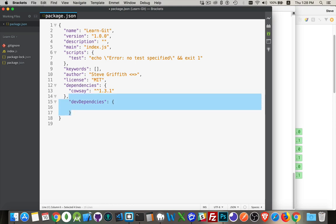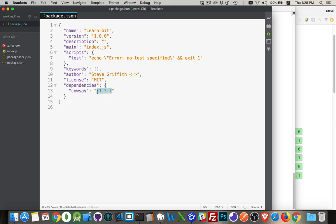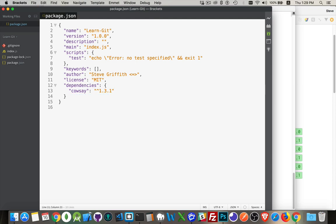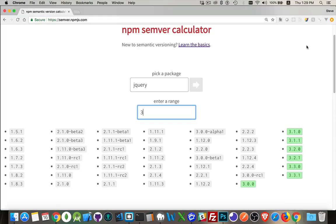Let's talk about how we can change these and what the little symbols mean. Sometimes you'll see a caret character, sometimes a tilde in front of a version number. You might also see something like 1.x or 1.0.x. The easiest way to explain this is to show you a fantastic web page that is part of the npm website: semver.npmjs.com. I'll put the link in the description. You enter the name of a package — I'll use jQuery since it gives lots of versions to explain things.